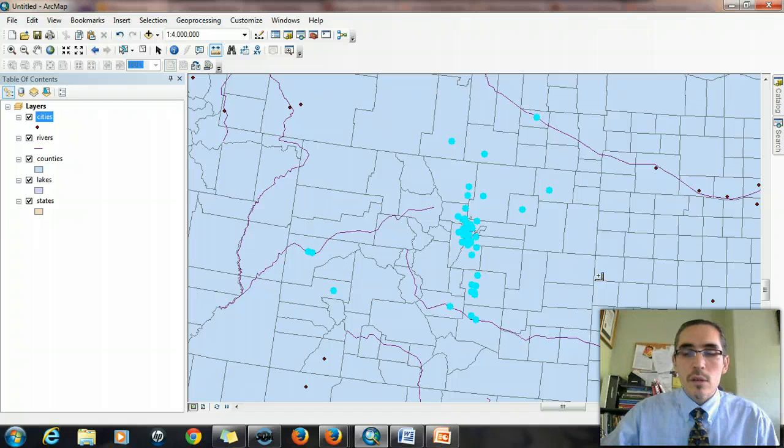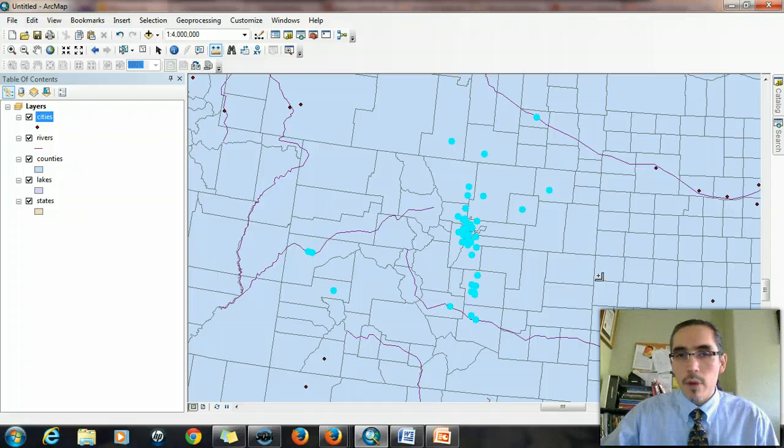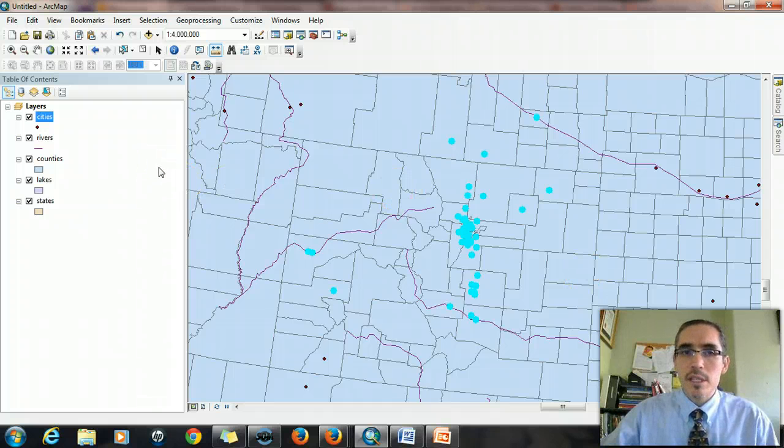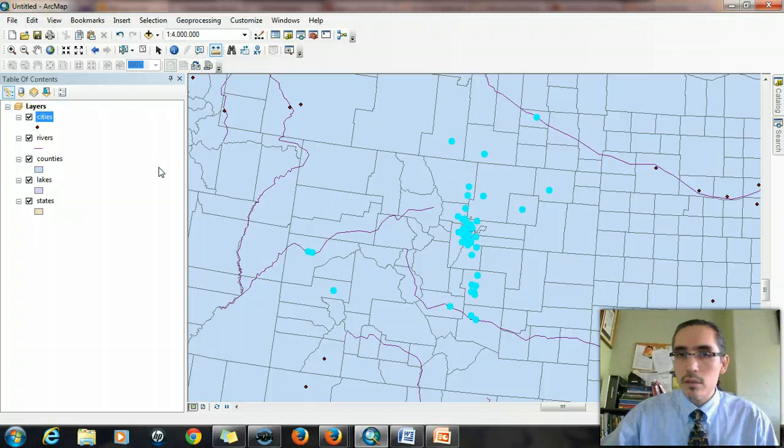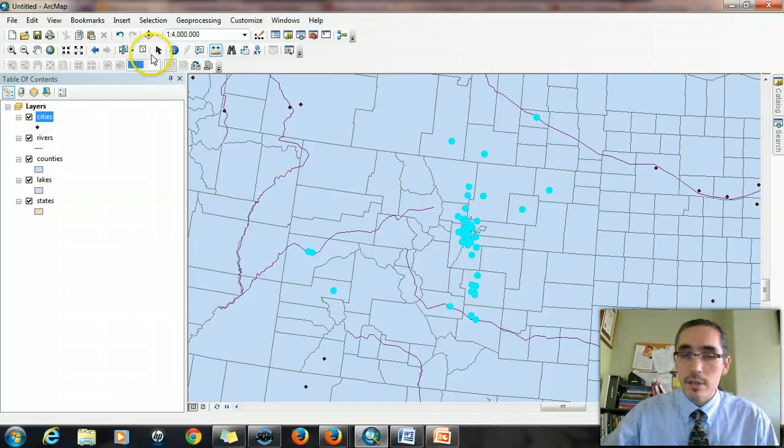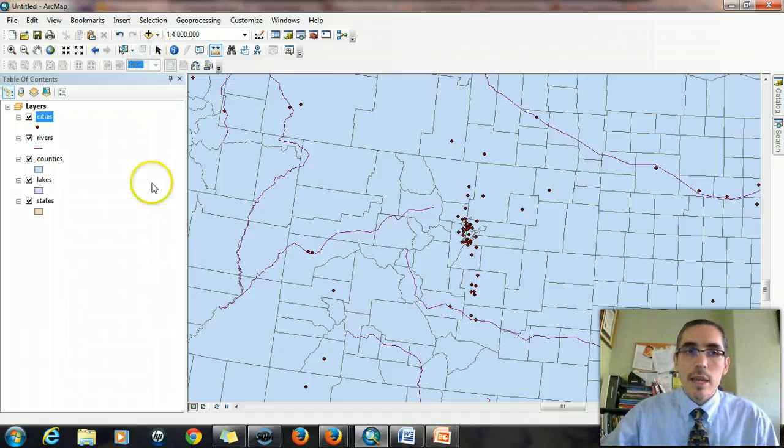So I want to show you a similar operation with the same basic result but using the geoprocessing tools. So you've read a little bit about geoprocessing, but we don't really use it too much in the exercises. But I want to show you how they work and how they're different, but you're not responsible for this that I'm going to cover this moment.